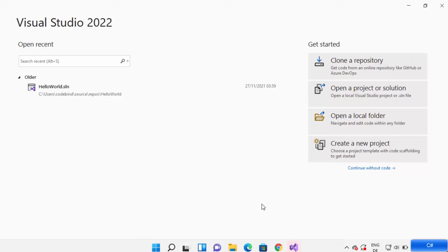Hey guys, in this video I'm going to show you how you can create your first Windows Form application in C Sharp on Visual Studio. So let's get started and see how we can do it.